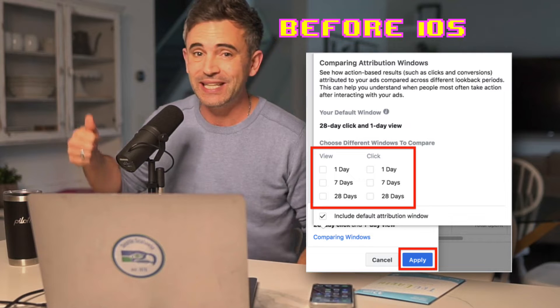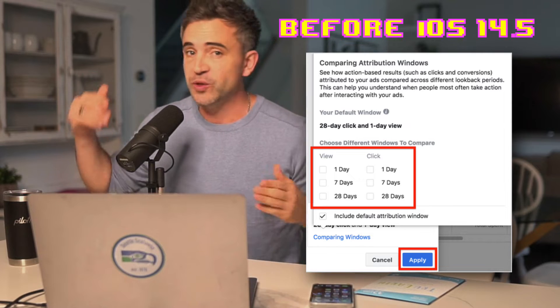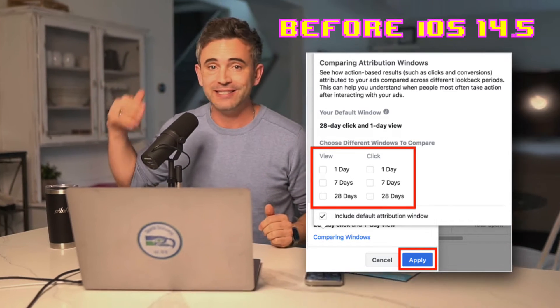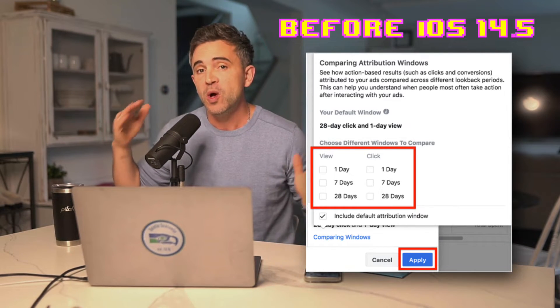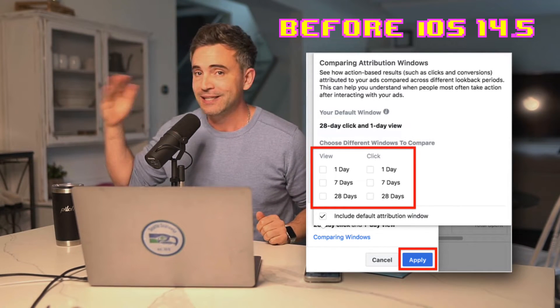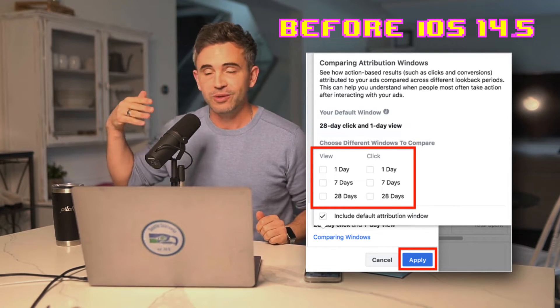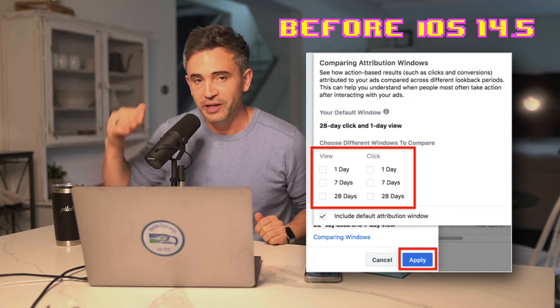You were able to see 28-day click, 1-day view, 7-day click, 7-day view, 1-day click, and 1-day views. All of this was available to you so you could tell what was the best attribution window to optimize for.